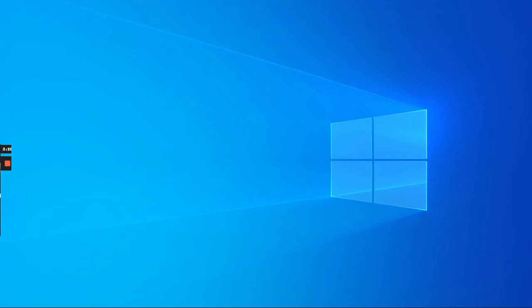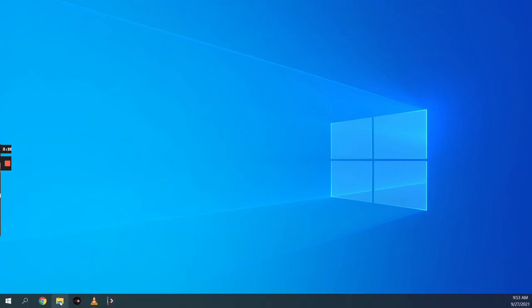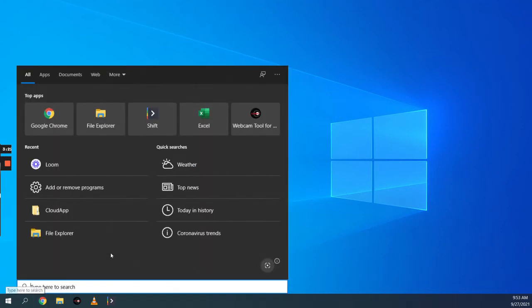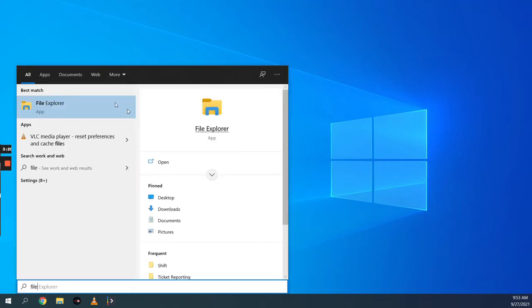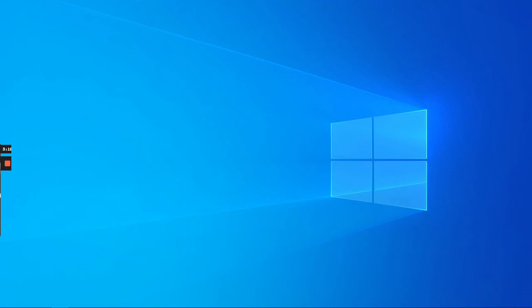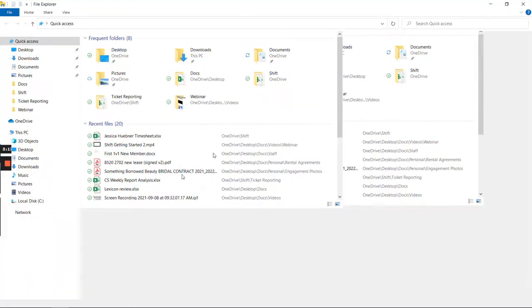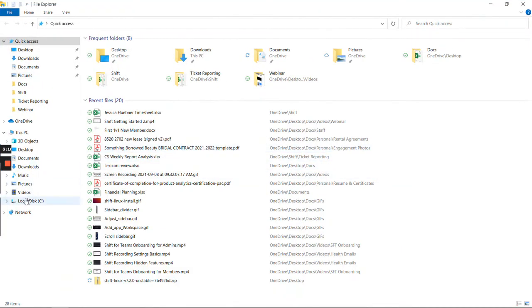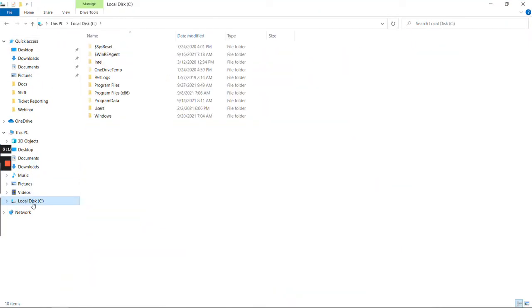Now the next step is to open Windows File Explorer. I have a shortcut in my taskbar, but if you don't, just go to Search, type 'File Explorer,' and open it up. Once I've opened it, I'll go into my C drive and then click into the Users folder.